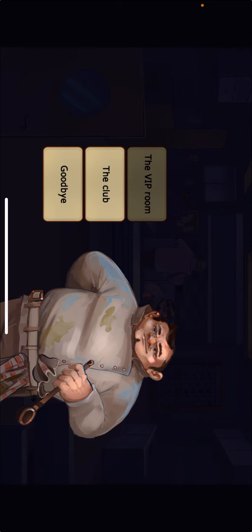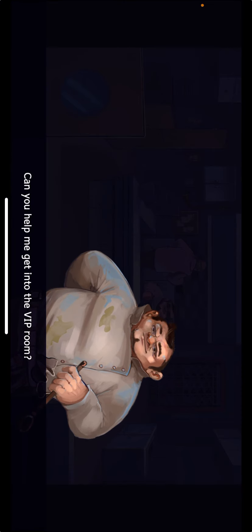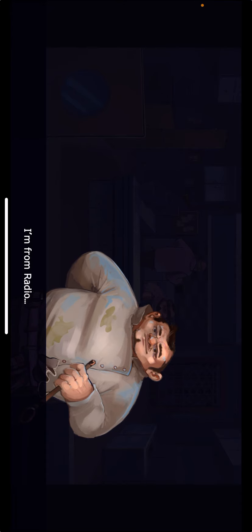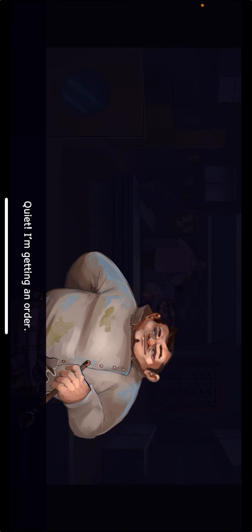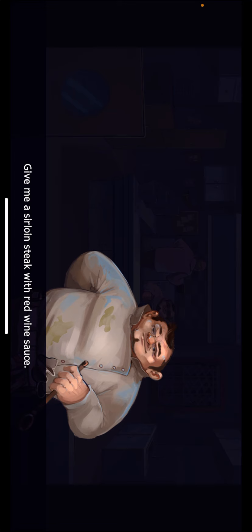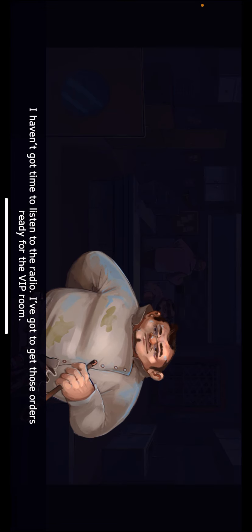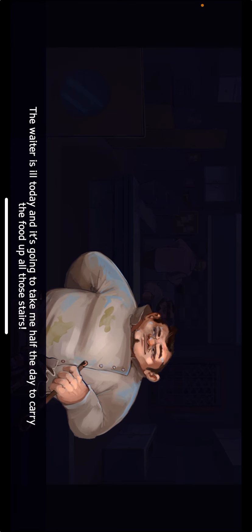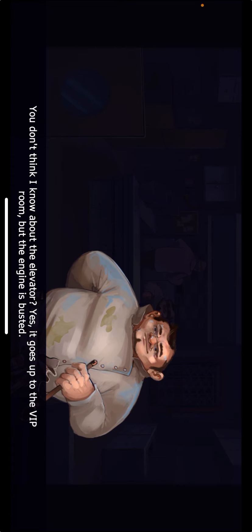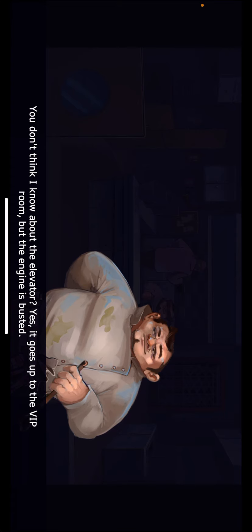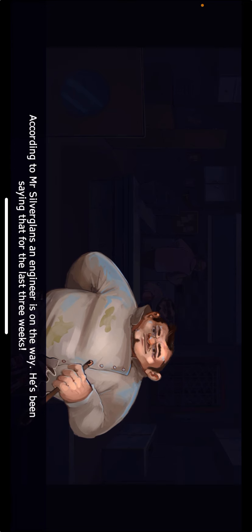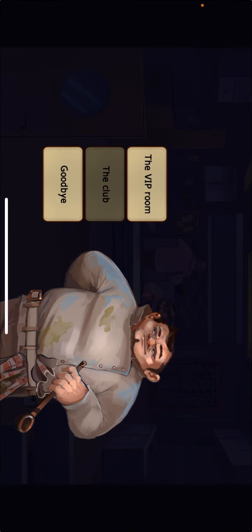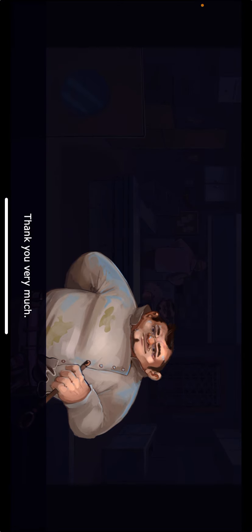Can you help me get into the VIP room? Why would I do that? Can't you see I've got my hands full? I'm from radio... Quiet. I'm getting an order. Give me a sirloin steak with red wine sauce. I haven't got time to listen to the radio. I've got to get those orders ready for the VIP room. The waiter is ill today, and it's gonna take me half the day to carry the food up all those stairs. There's an elevator over there. Can't you use that? You don't think I know about the elevator? Yes, it goes up to the VIP room, but the engine is busted. According to Mr. Silverglans, an engineer is on the way. He's been saying that for the last three weeks.